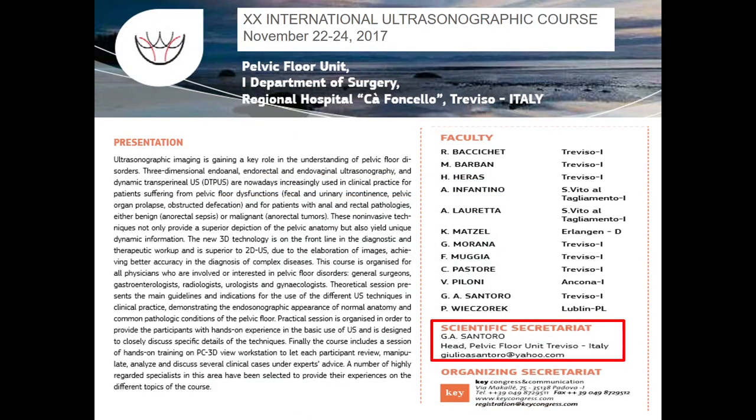I welcome you, if you are more interested, to join me in Treviso this year in November for the traditional ultrasonographic course that I run every year. This year it will be between November 22 to 24. You can ask Andreas Müller for the program. Thanks.